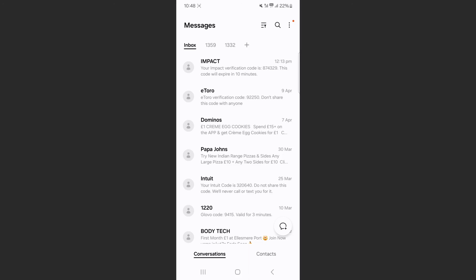And yeah, that's pretty much it. That's how to mark all messages as read on Android. If you have any questions, please let me know down in the comments below and I'll do my best to help you out.